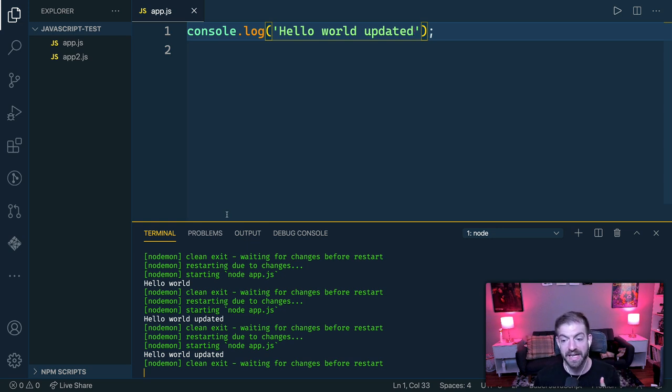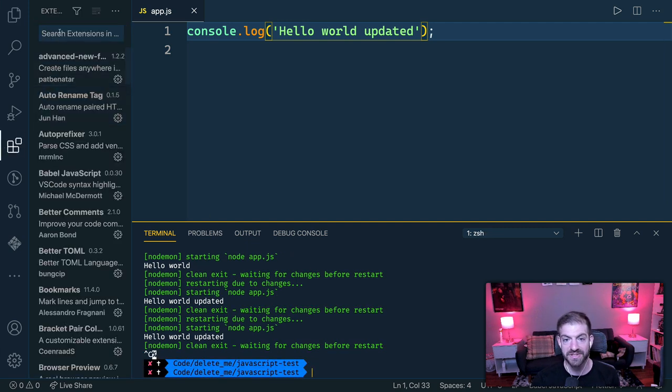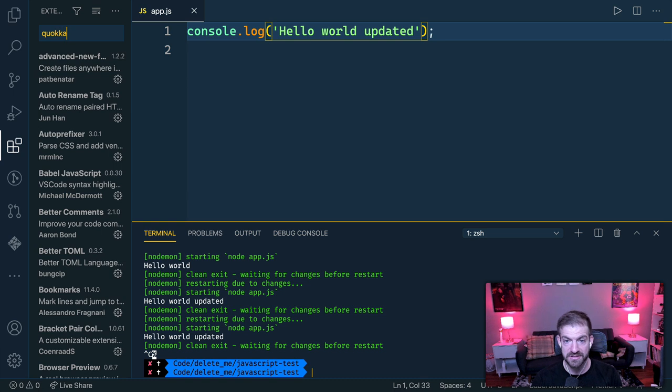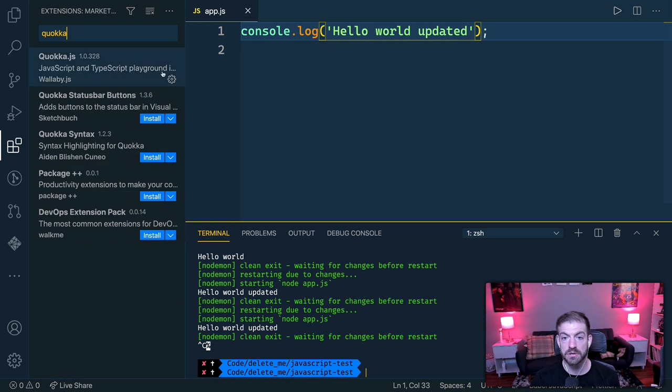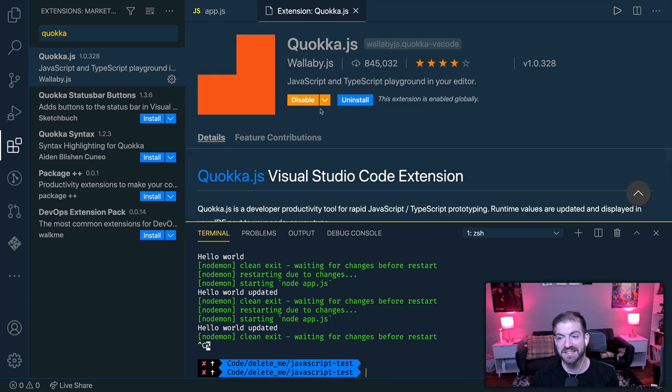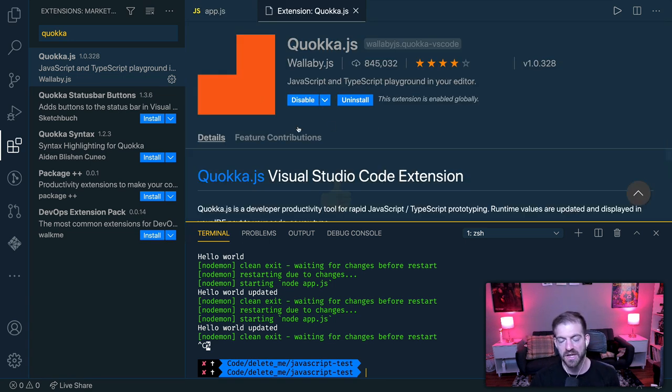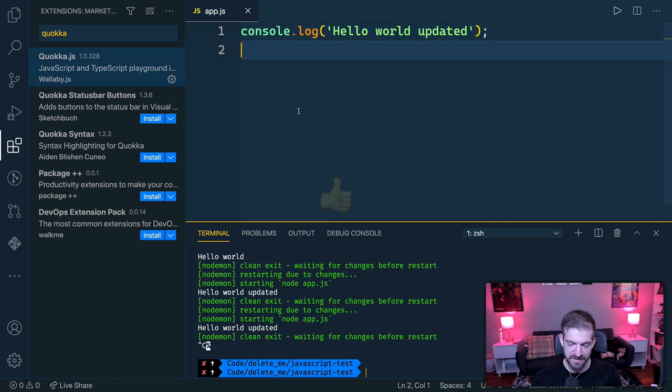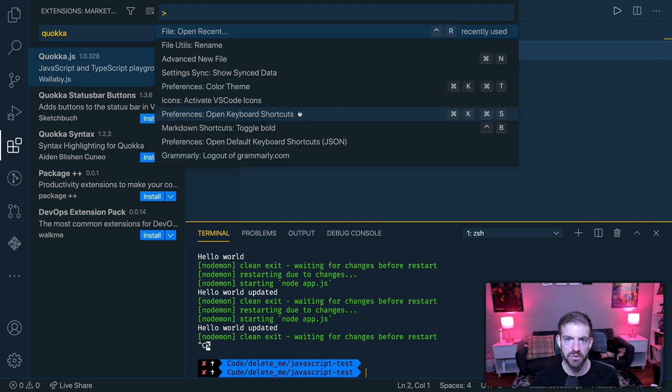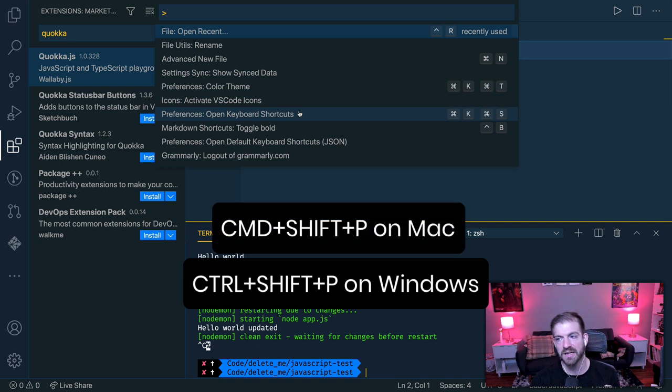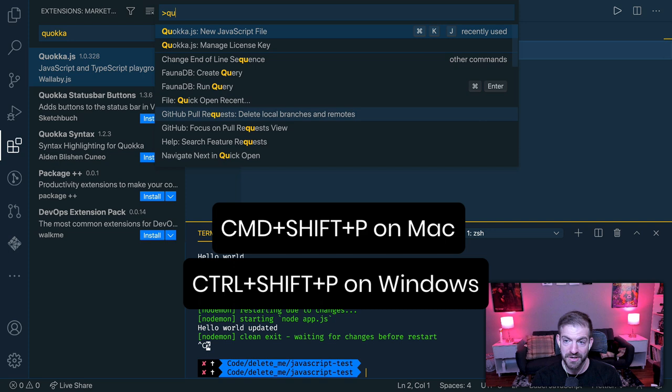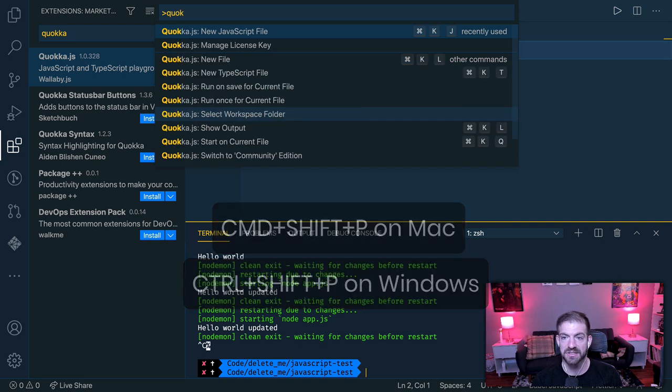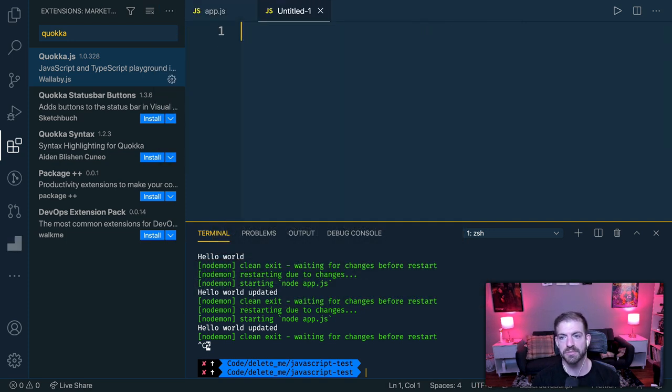Now the last thing I want to show you that is very useful as well is inside of VS code, there are lots of extensions, you can search these, they're super easy to install. And there's one called Quokka. And this is a JavaScript and TypeScript playground in your editor. So with this extension installed, what you can do is command shift P or control shift P to get the command palette. And then here you can search Quokka and then say new JavaScript file.